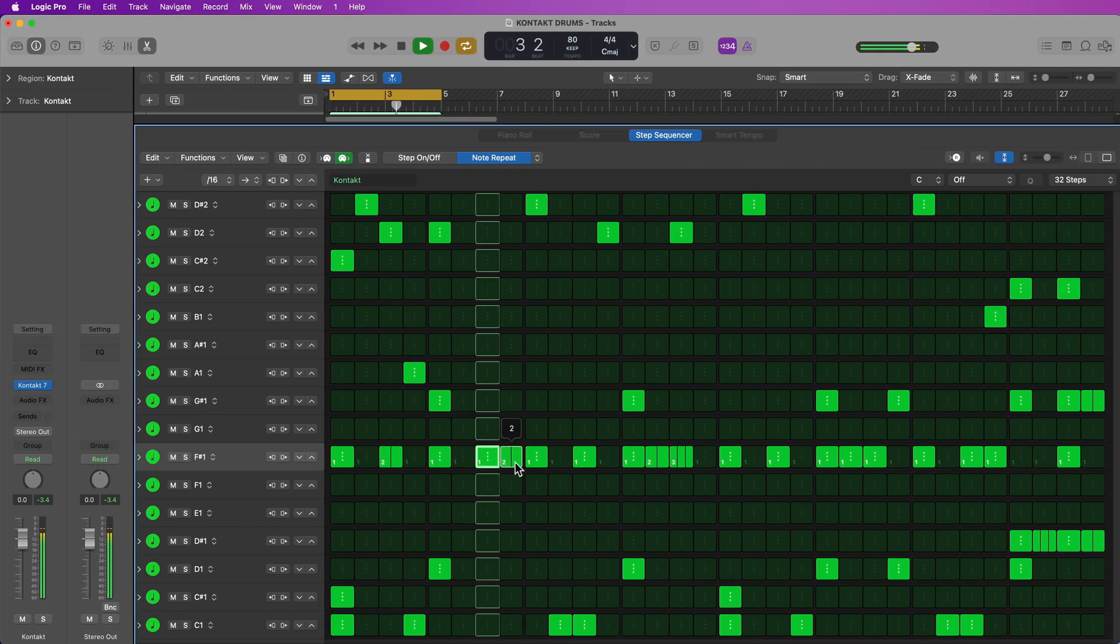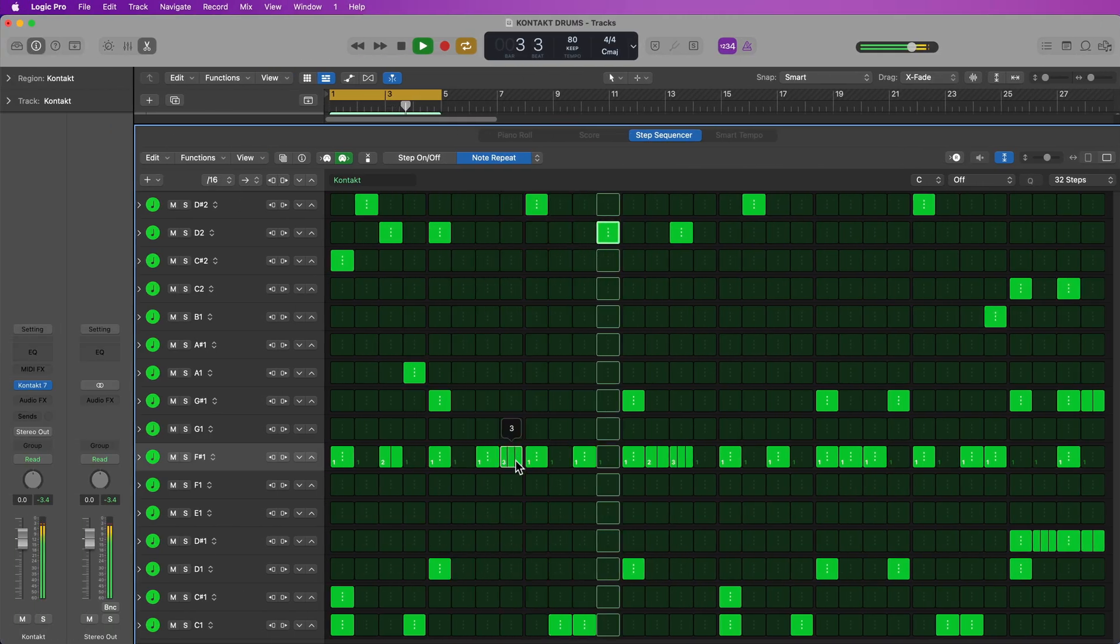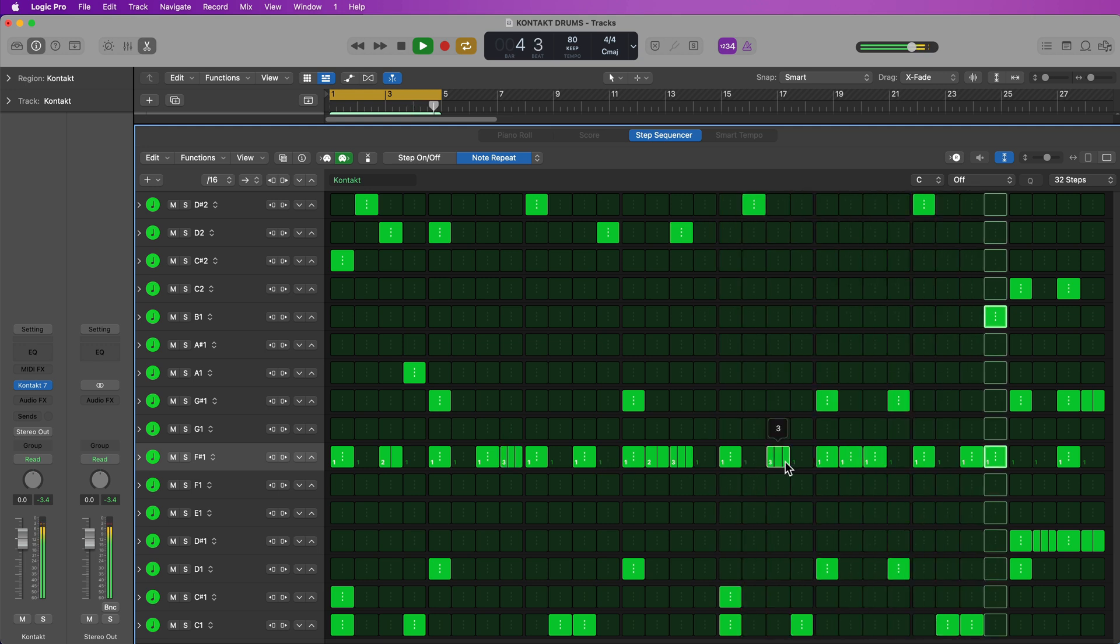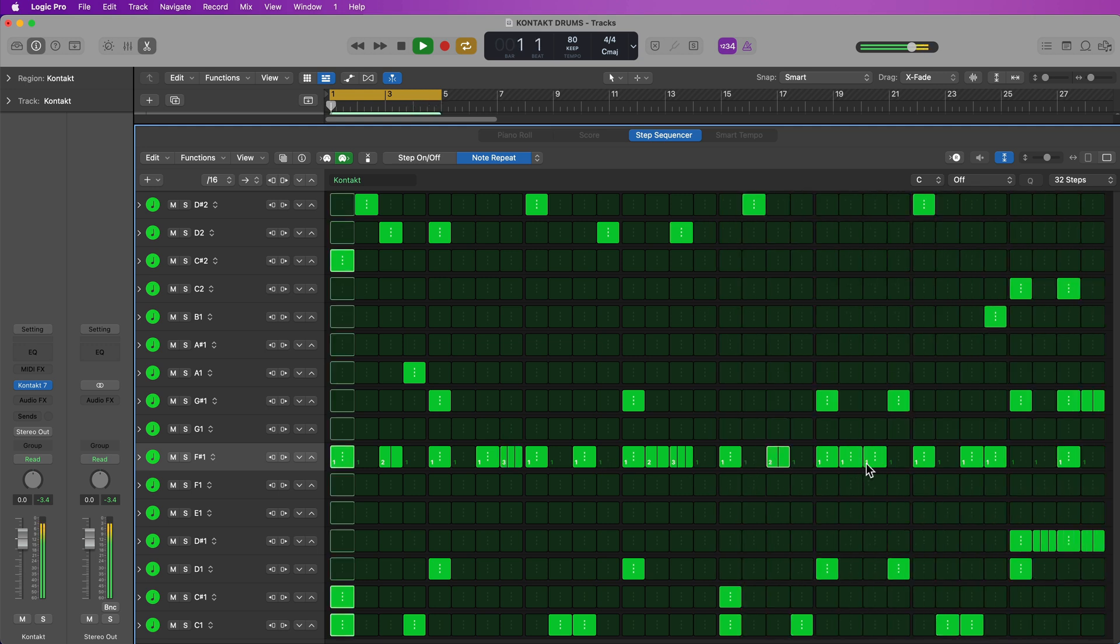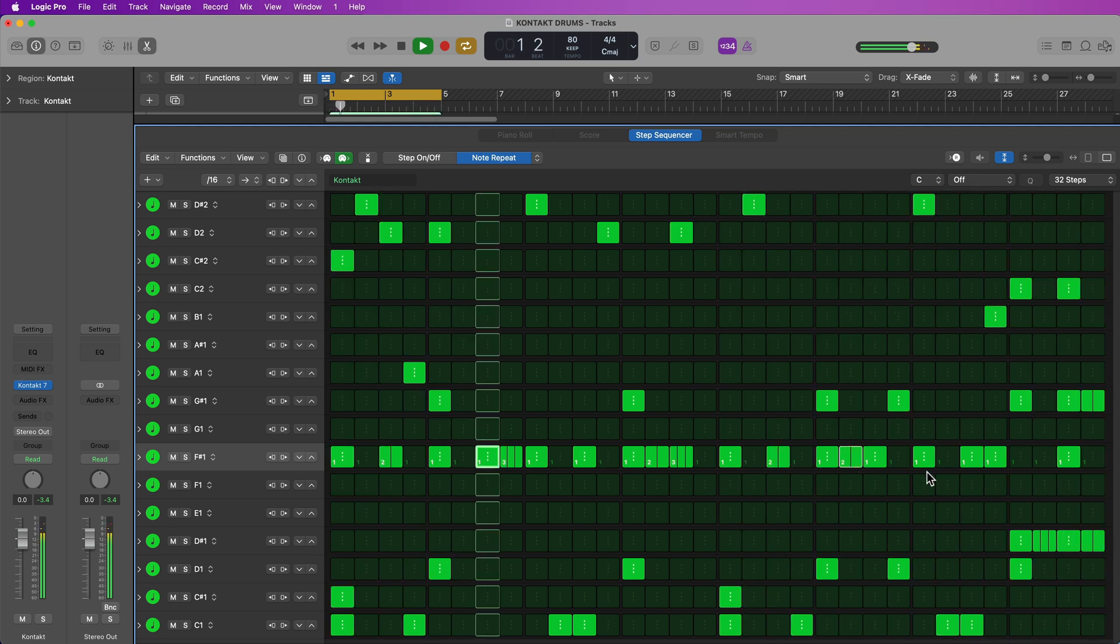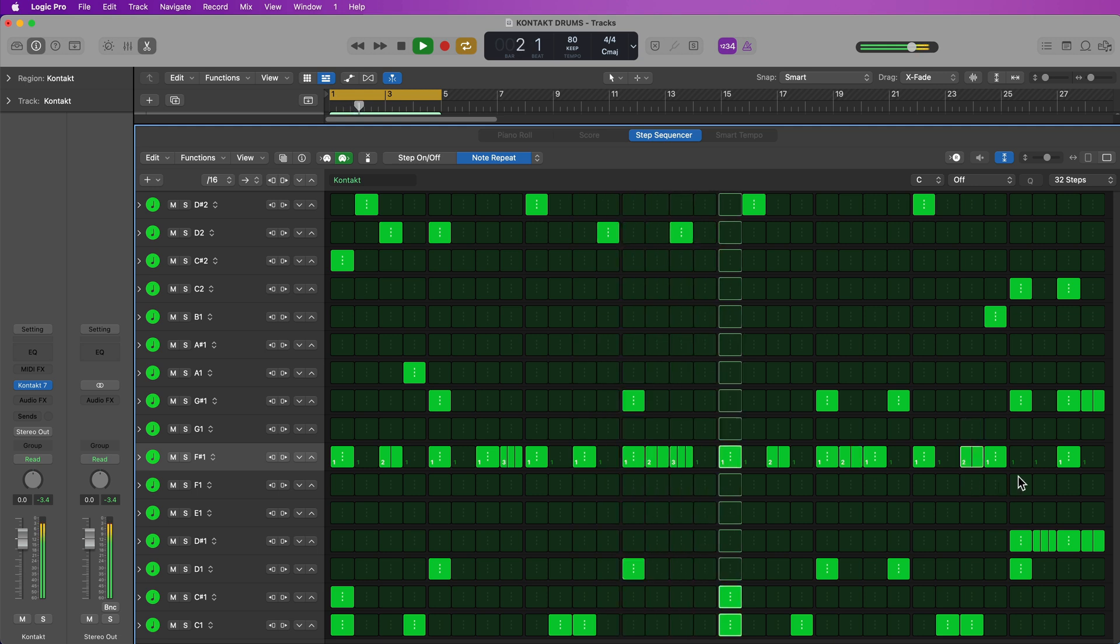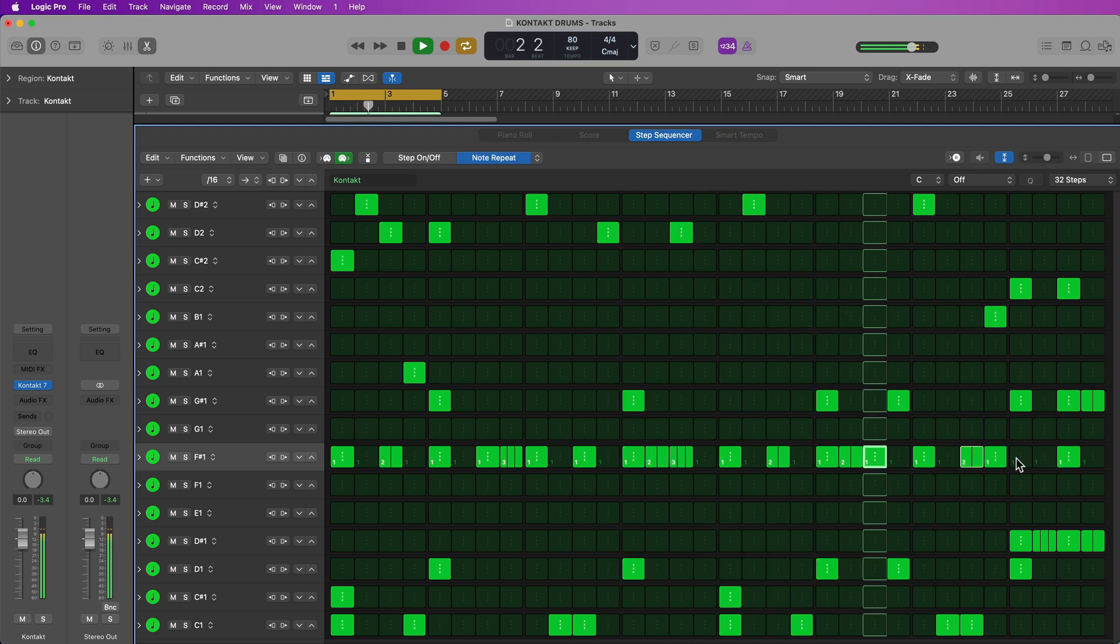So now that I've got the step sequencer set up properly, I can just build my drum pattern and program my beats just like I normally would in the step sequencer.